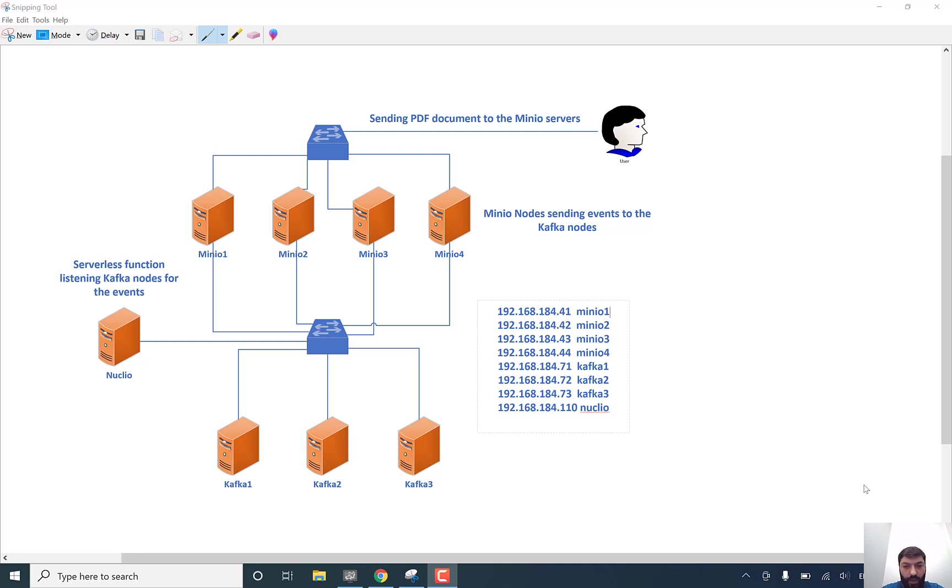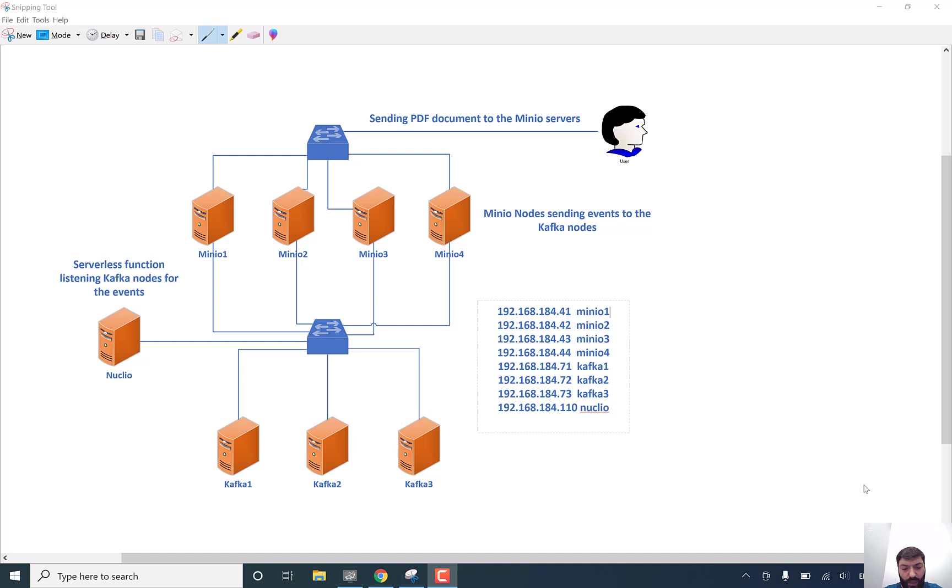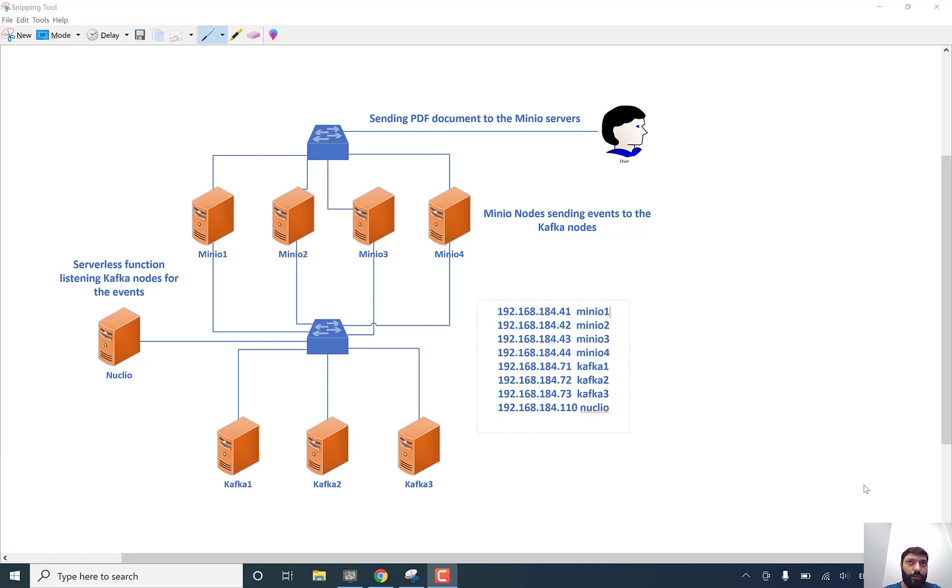As you see in my screen, the topology which I have already configured and installed all needed stuff for our environment. About the components, as I said before, Kafka is like a message queue, giving some topics to our producer and consumer. Actually in our case, Minio is producer and Nucleo is consumer.